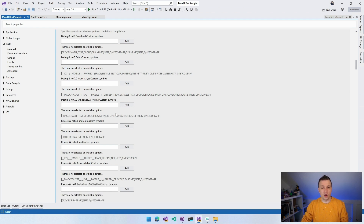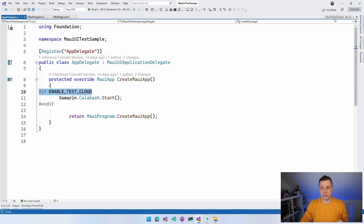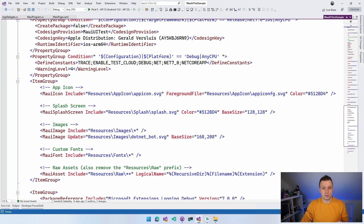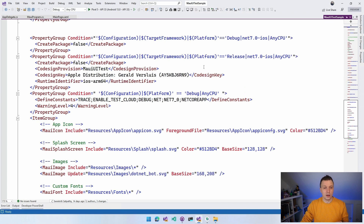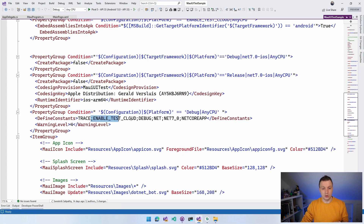You can define your own constants by going to Solution Explorer, right-clicking your project, and opening Properties — or editing the csproj directly. Under the Build tab, you'll find Conditional Compilation Symbols. For Debug/Net7-iOS, you can see symbols like iOS, Mobile, and Mac Catalyst already defined. You can also specify your own — for example, EnableTestCloud — and it will be added to these constants, allowing you to use it inside your application.